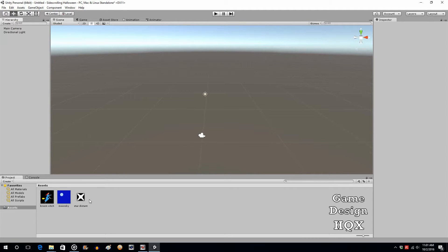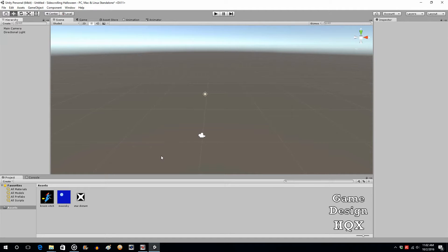There are three images here. We're not going to use the first one — that's going to be in the next tutorial. We're going to use the moon sky and the star distant. So in this first tutorial, we're just going to create the environment. By default you can see there's a horizon — that's the sky box. We're going to create a new sky box, replace that one, and then add some stars.